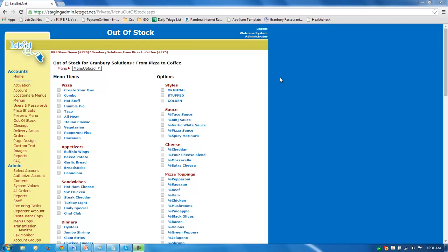All right, this is our out of stock page. If you notice here on the left hand column, we have all of our menu items, and then on the right hand side, we have all of our options for those items.